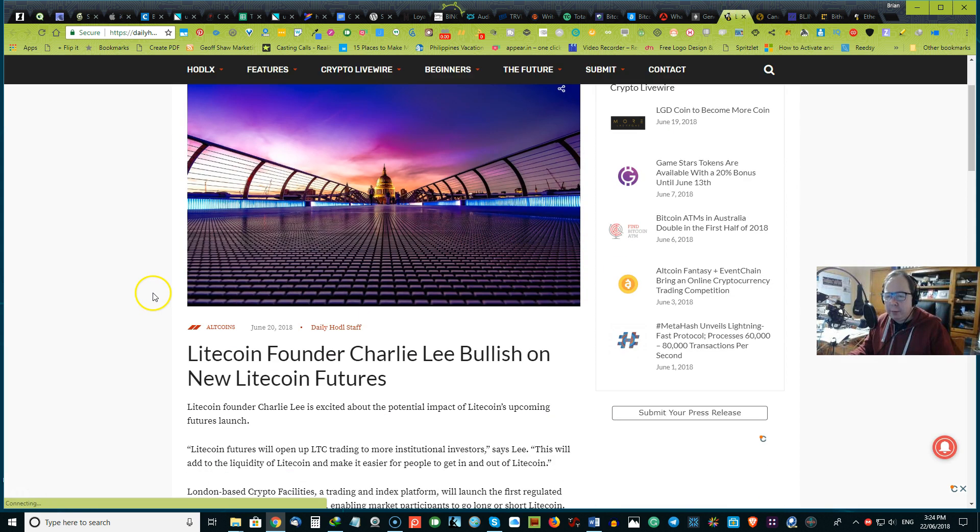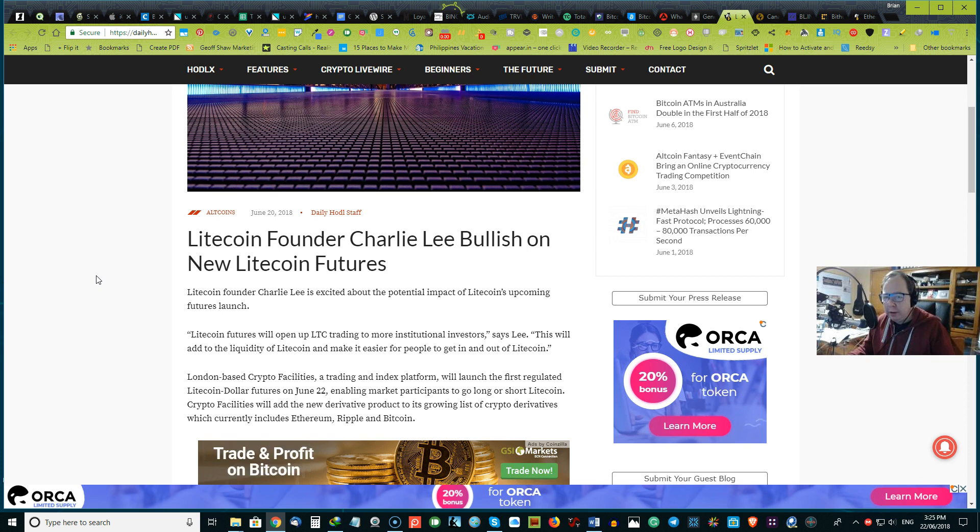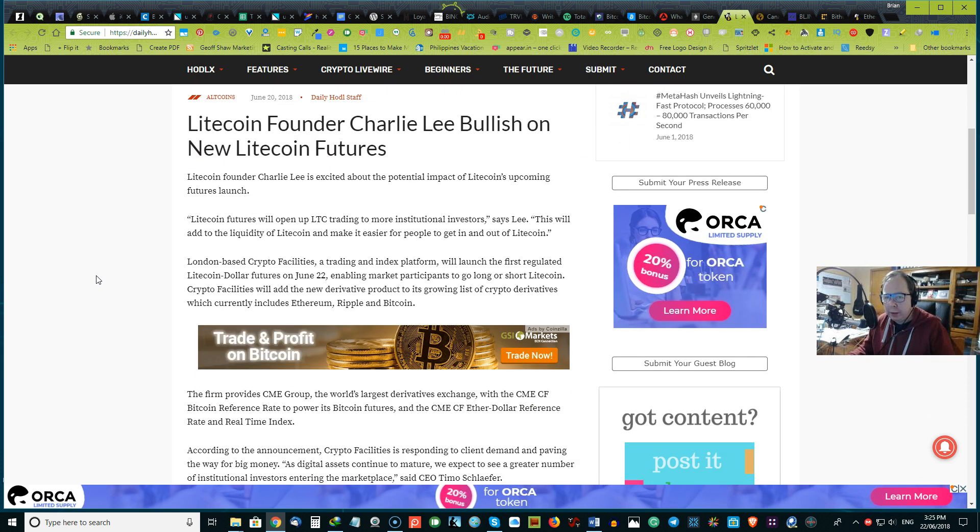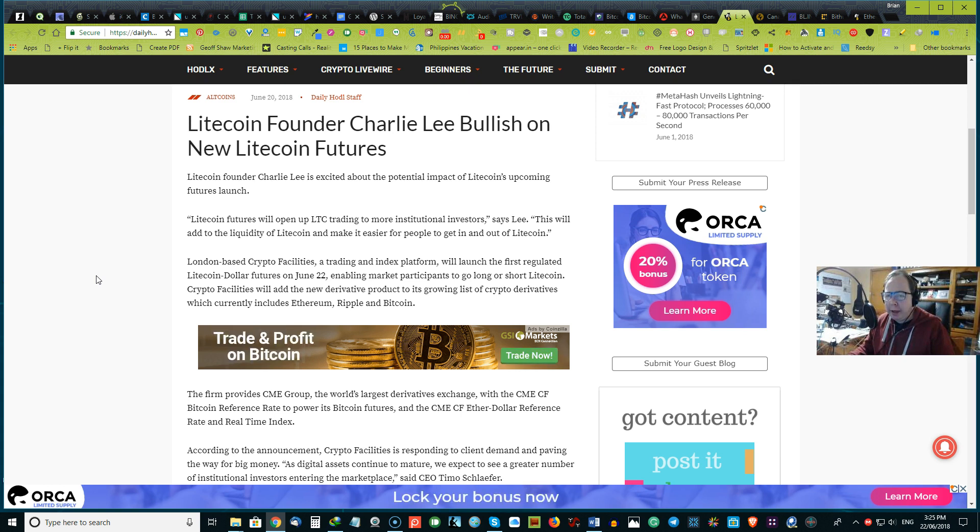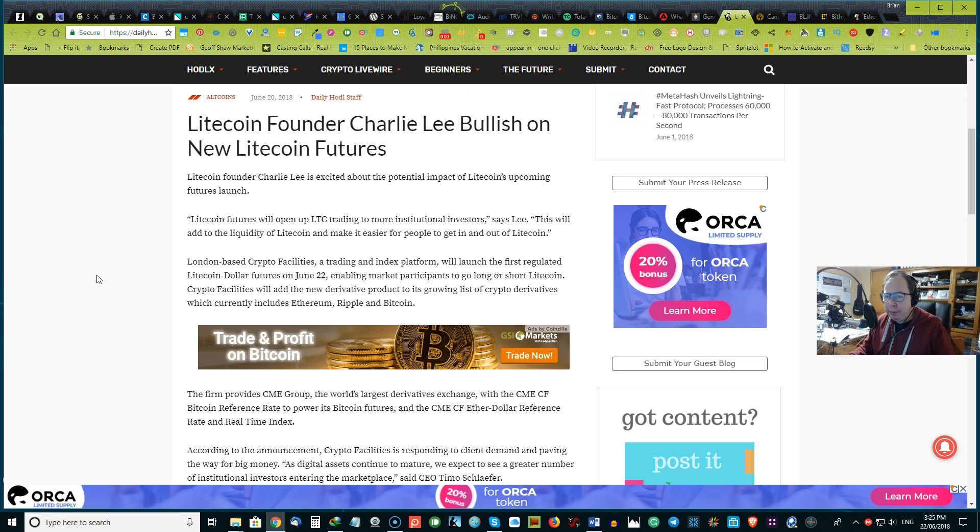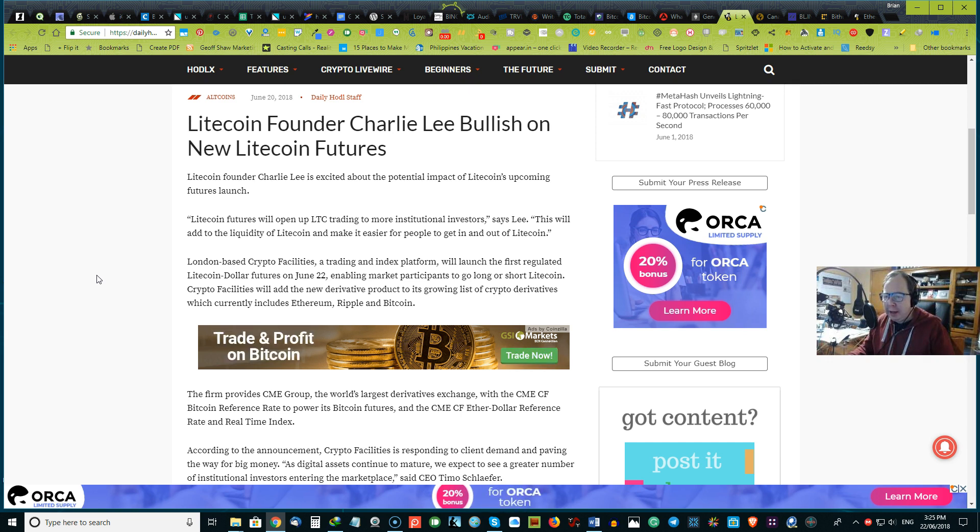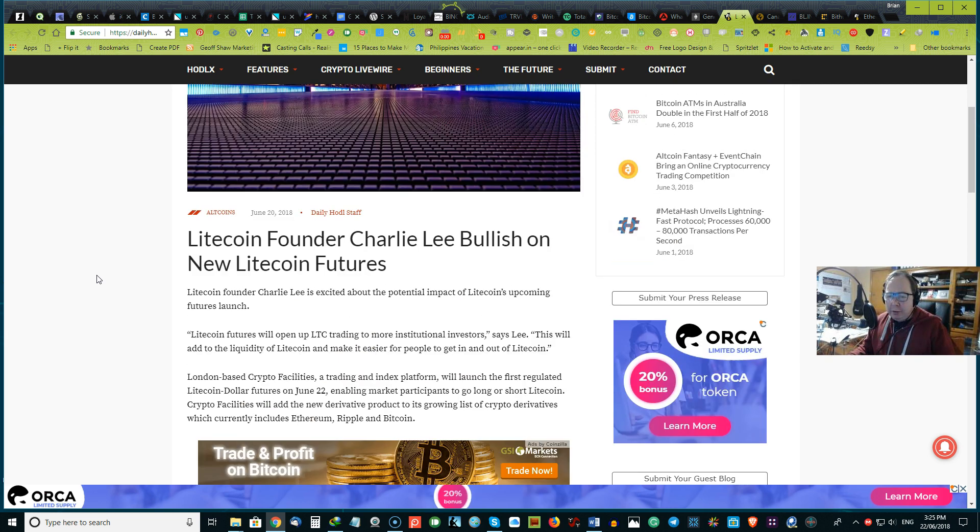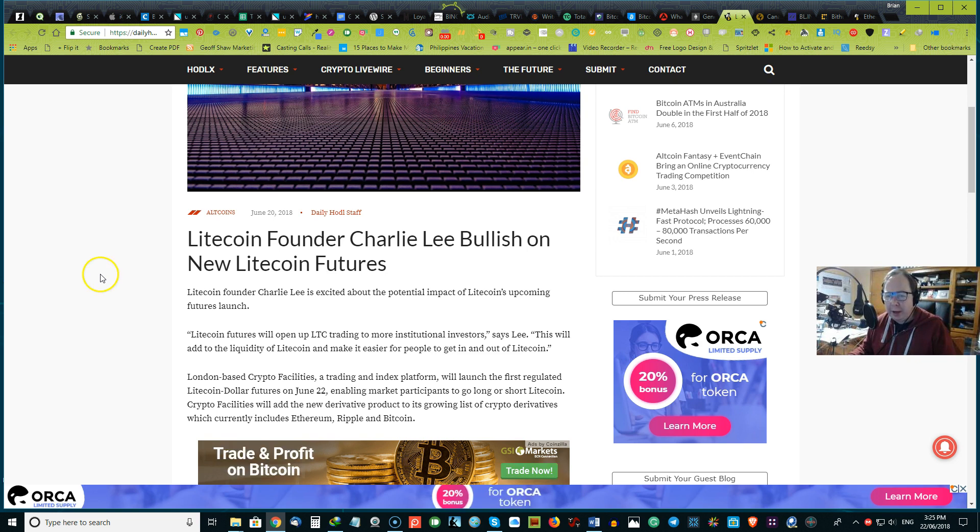And next up we have Litecoin founder Charlie Lee bullish on the new Litecoin futures. So recently Litecoin founder Charlie Lee is excited about the potential impact of Litecoin's upcoming futures launch. Litecoin's futures will open up LTC trading for more institutional investors, says Lee. This will add to the liquidity of Litecoin and make it easier for people to get in and out of Litecoin. So that's other great news for Litecoin. How do you feel about that? Would you invest into Litecoin? Have you invested into Litecoin? Please let us know your thoughts and opinion about Litecoin.